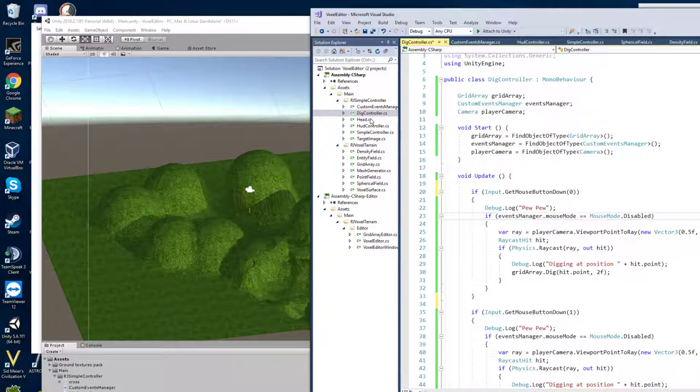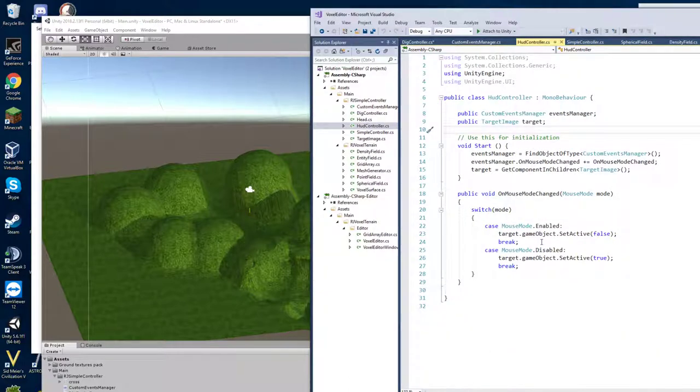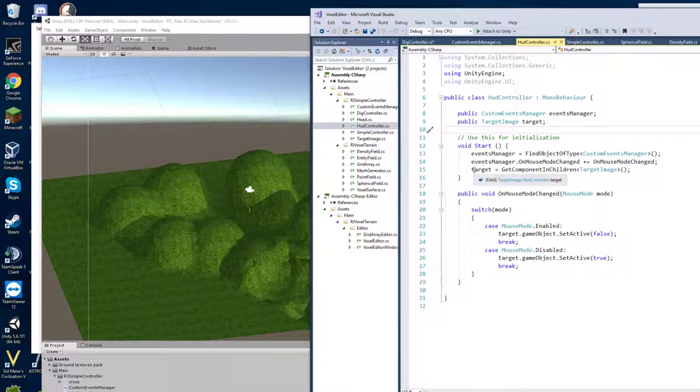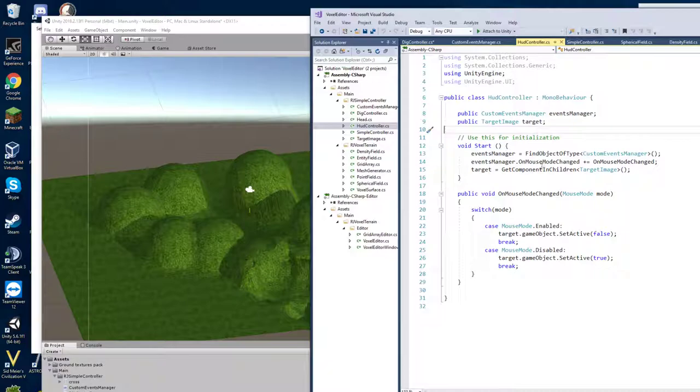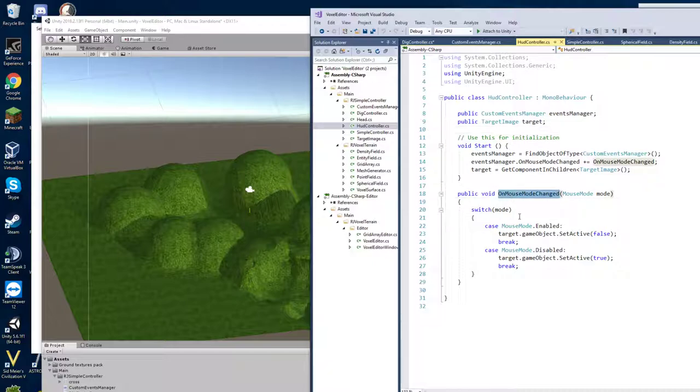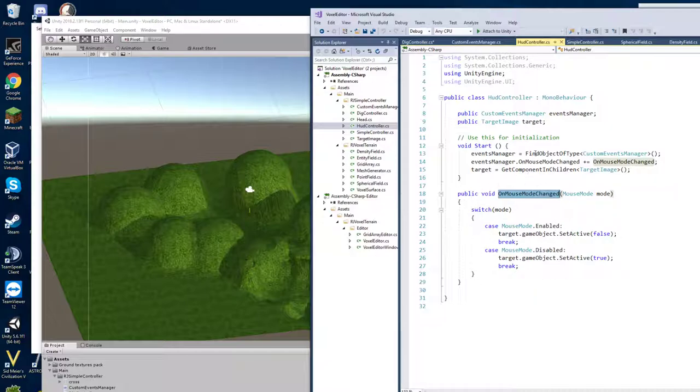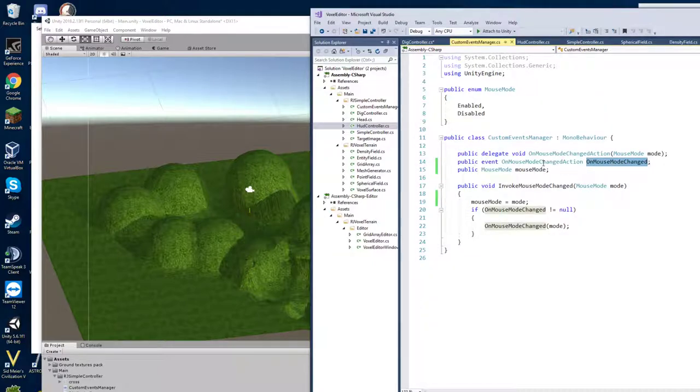Okay so we're somewhere that we do register. So I have this HUD controller. This is controlling the user interface. The 2d user interface that contains that targeting circle. So same thing here just using get components in children and find object to find the relevant object. And here it has the on mouse changed event. This is the callback that will be triggered. And this is how you register. You do plus equals on what is that the event or the delegate? Probably the event.